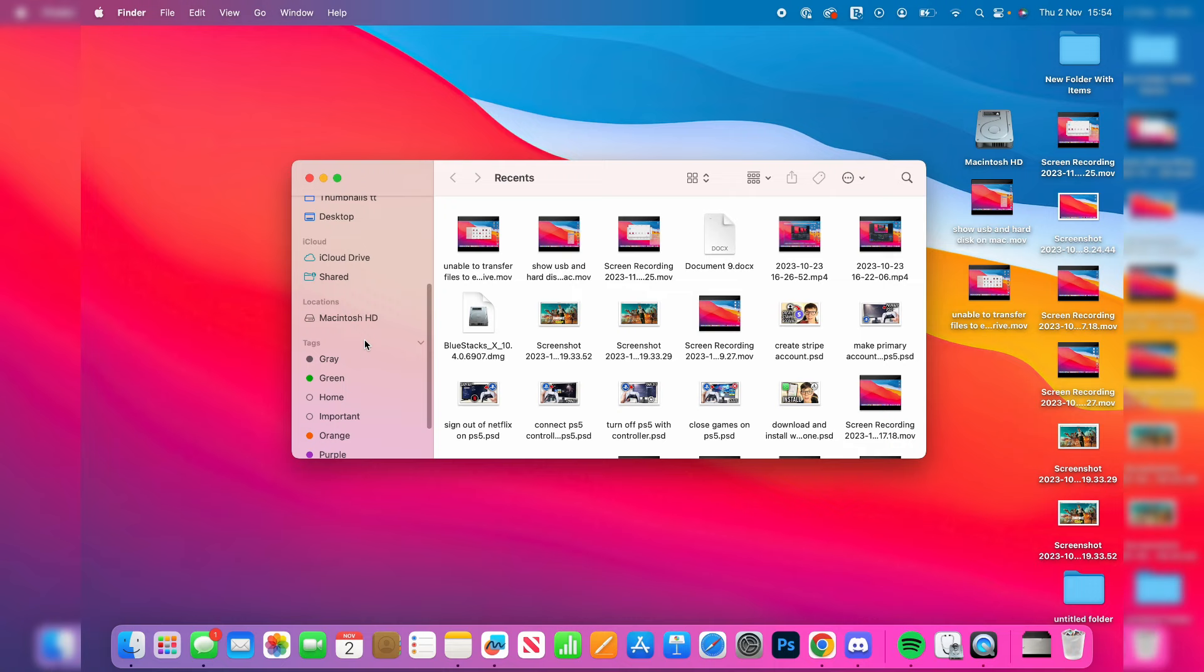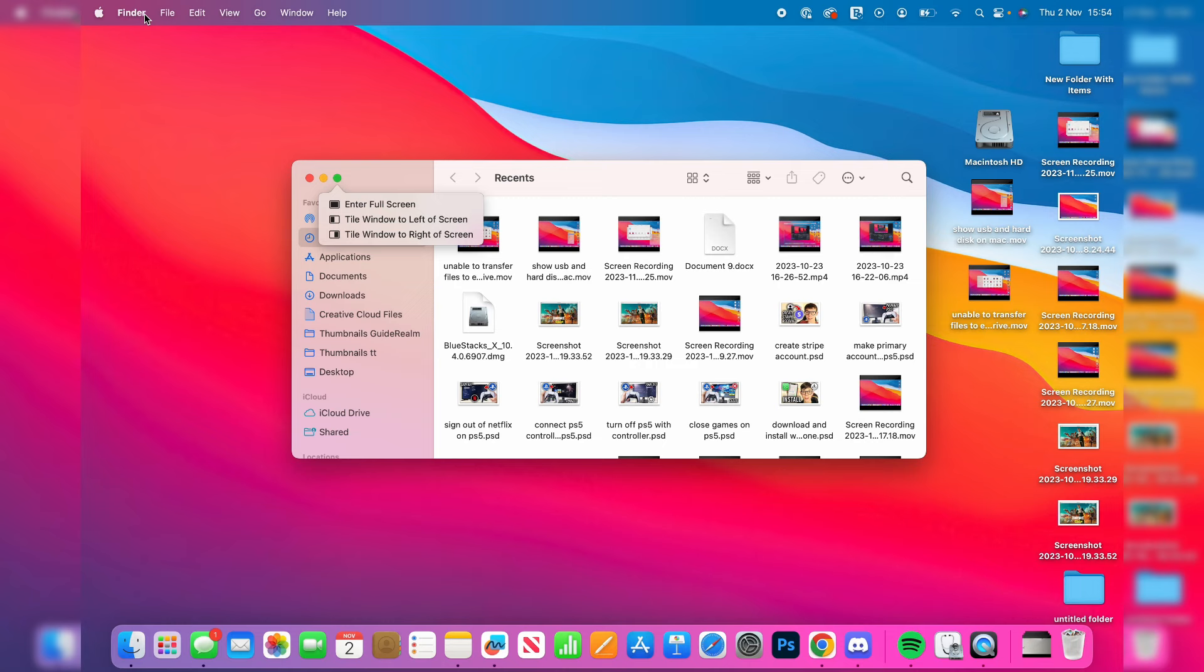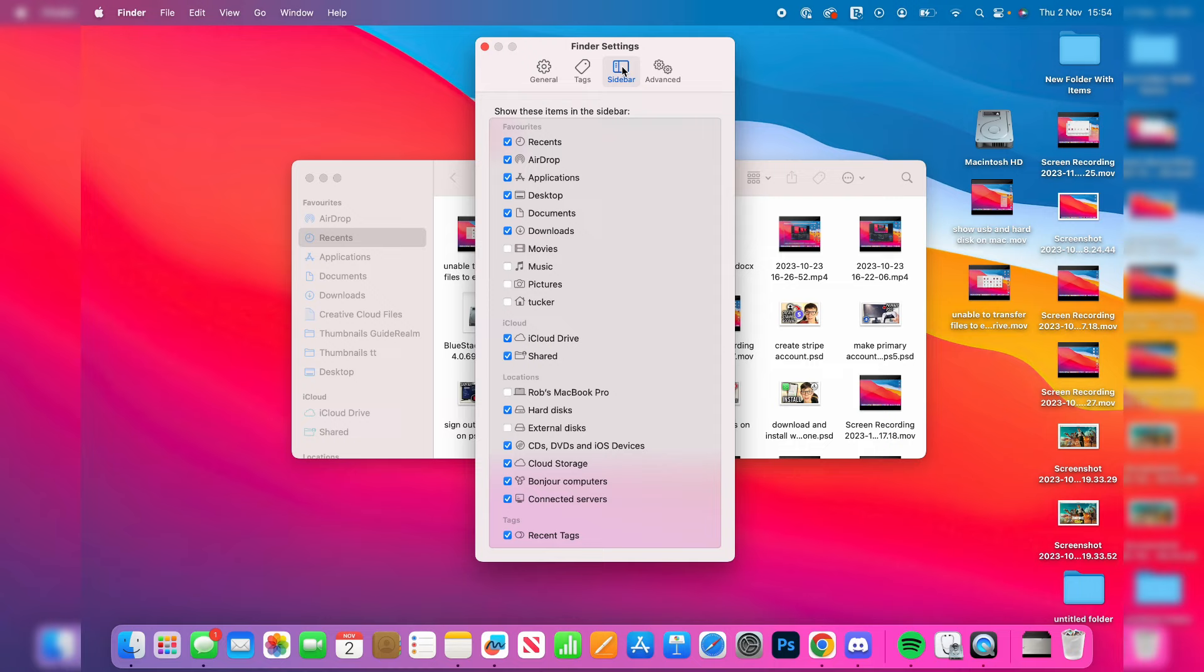Make sure Finder is selected and go to the top left and press on Finder, then press on Settings. In sidebar in your Finder settings, scroll down to Locations and make sure External Disk is selected. Then come to General as well and make sure External Disk is selected, and it should now be appearing.